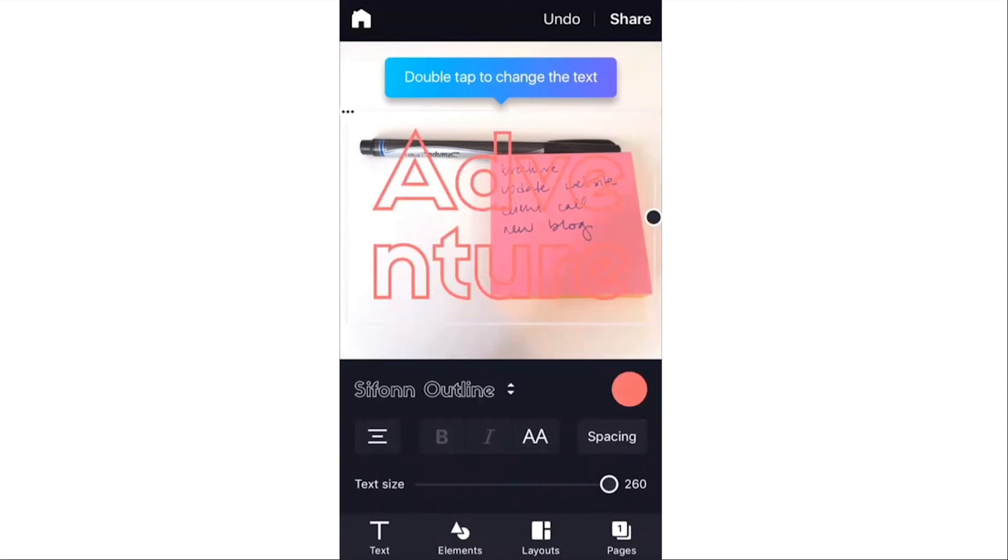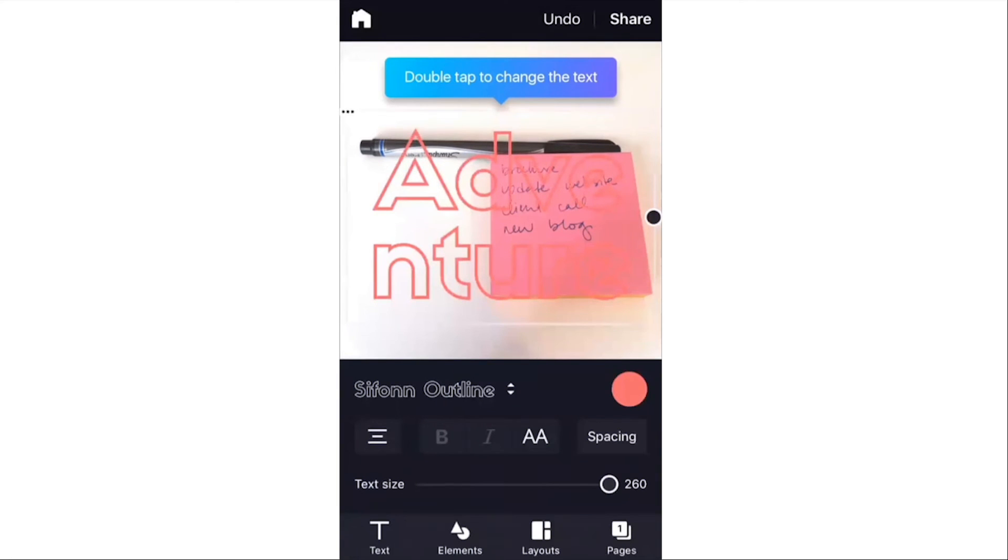I recommend being very consistent. Use one or two fonts, one or two colors. You can kind of alternate between those options just to give your graphics and your brand a more cohesive feel.